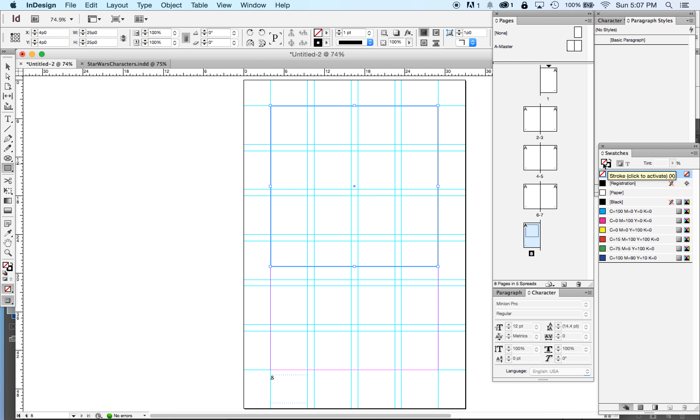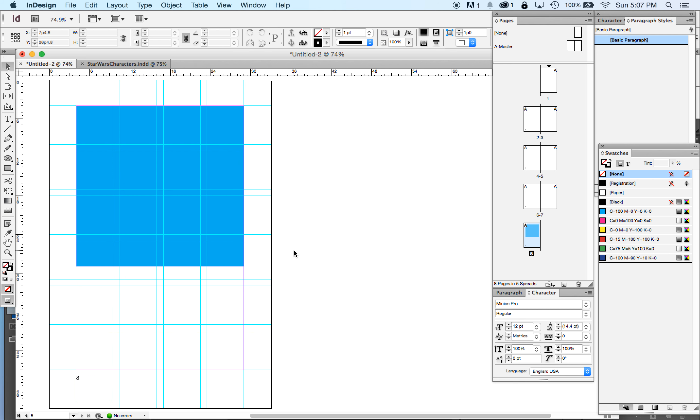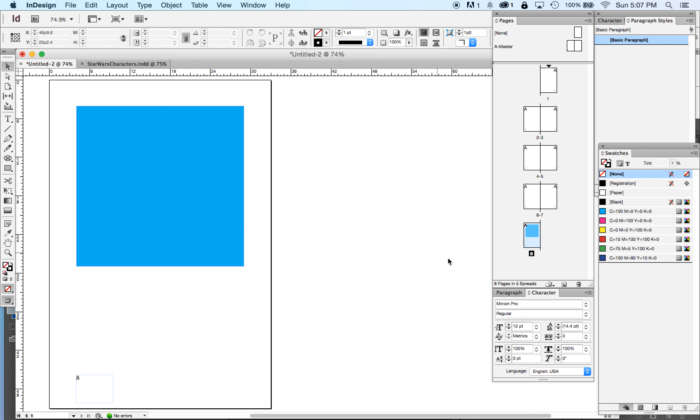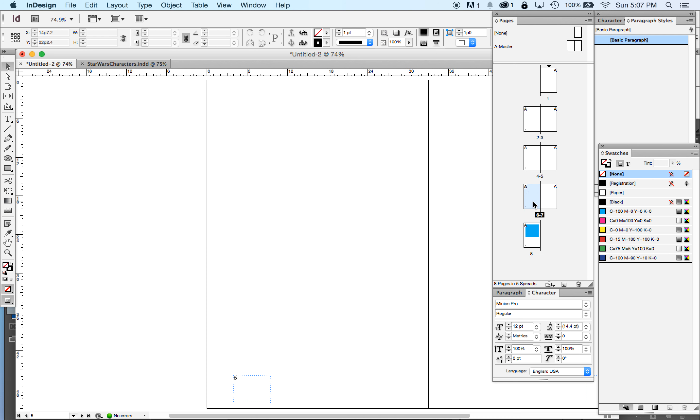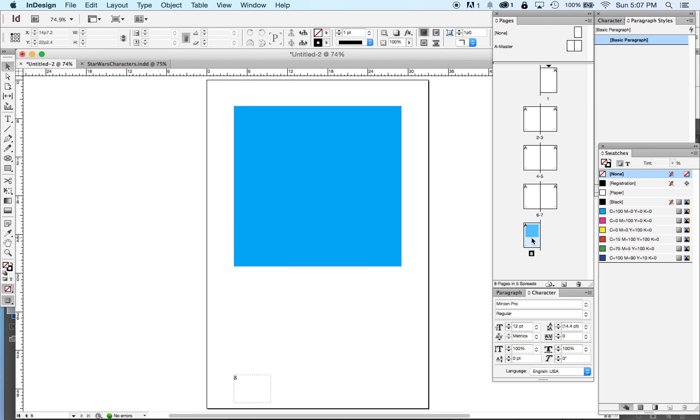And just to demonstrate that our automatic page numbering is actually working, I'm going to put a big magenta, or maybe I'll make it blue, big blue square on page eight. All right? Let's hide all our guides. You can see here, it's on my page eight. It's not on any of the other pages.